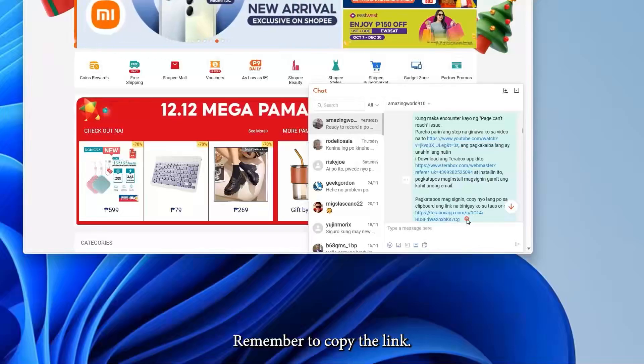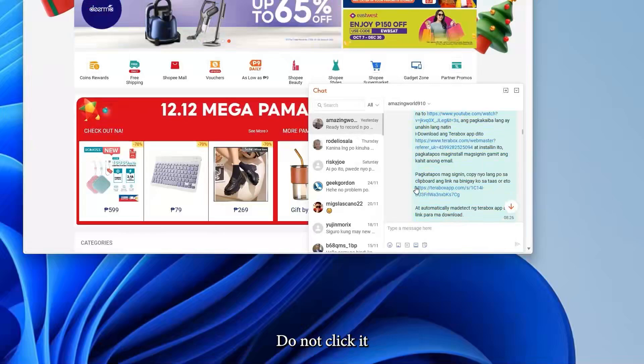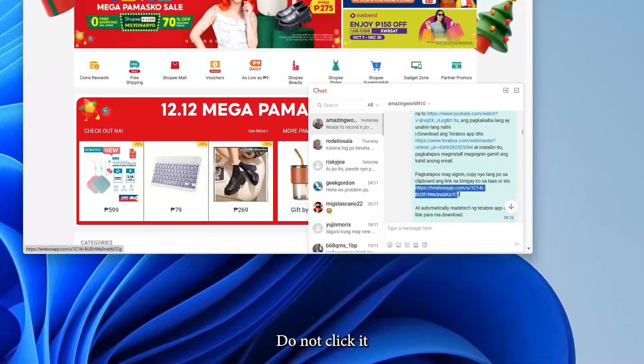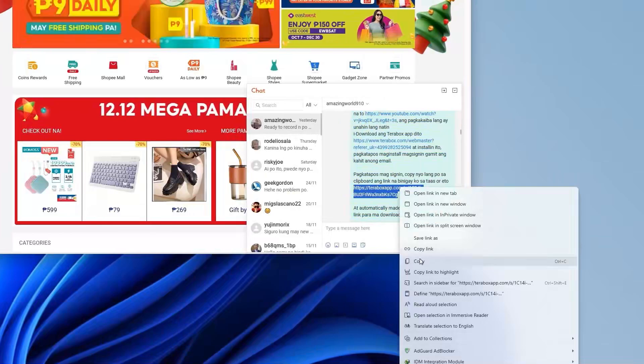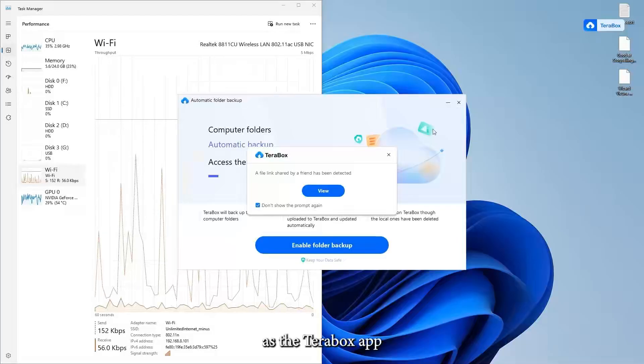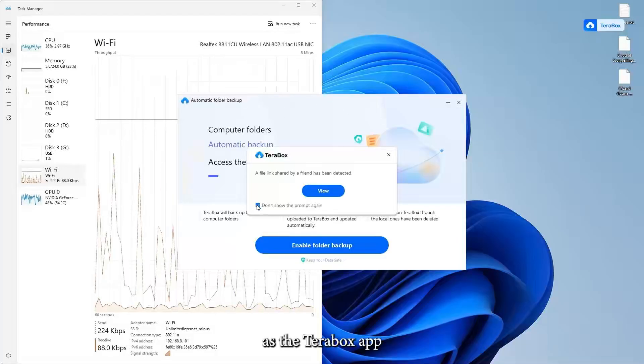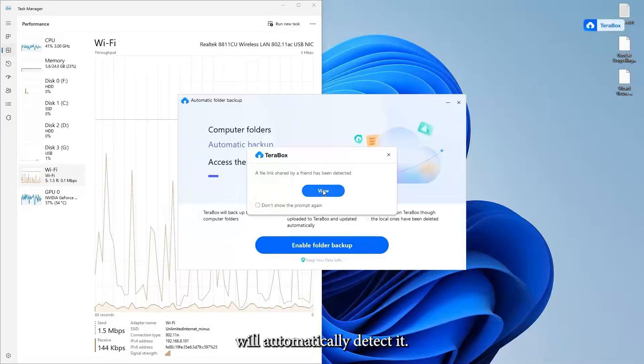Remember to copy the link. Do not click it, as the Terabox app will automatically detect it.